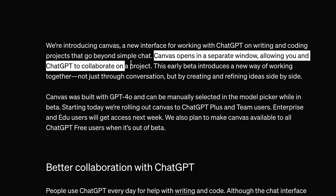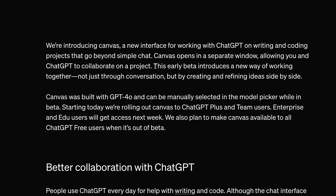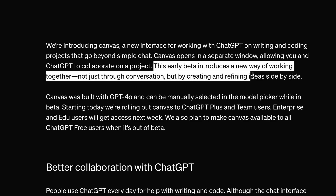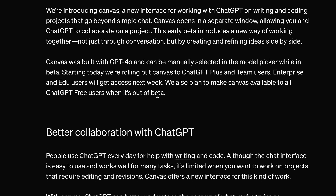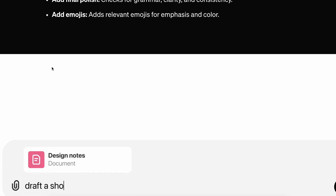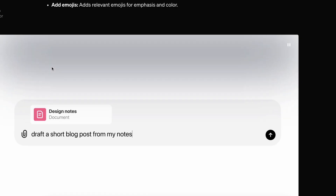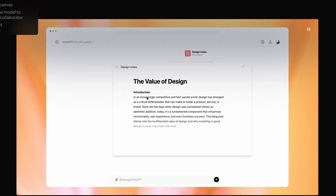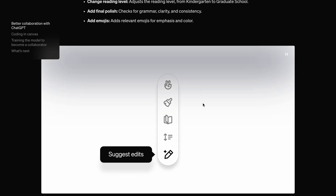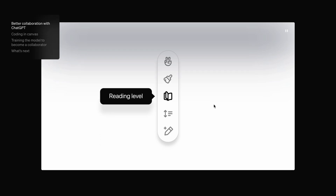Canvas opens in a separate window, allowing you and ChatGPT to collaborate on a project. This early beta introduces a new way of working together — not just through conversation, but by creating and refining ideas side by side. It can do a bunch of things, but it currently can't preview stuff like artifacts can. When it thinks it needs to switch to the Canvas, it just opens a window like this. You'll see the chat interface on one side and the code or other content on the other.